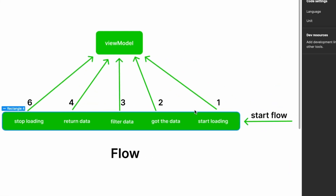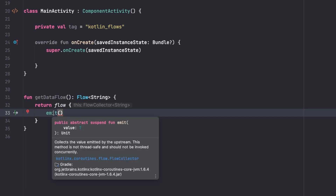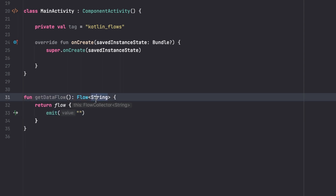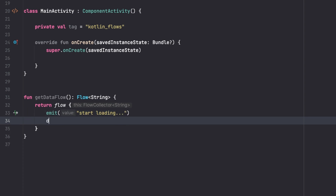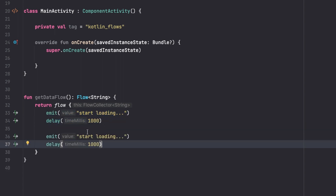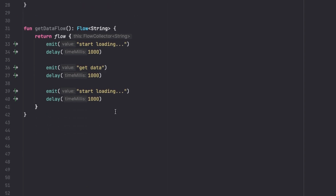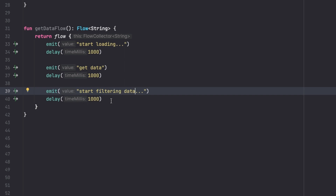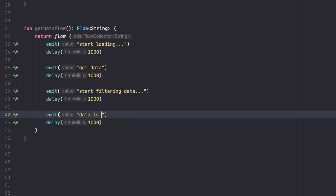The first value we want to emit is that we are loading the data. We call the emit suspend function - which comes from flows - and pass the string 'start loading'. Then after a delay of 100 milliseconds, representing the time it took to load, we emit 'got data'. Then after another delay we emit 'start filtering data'.